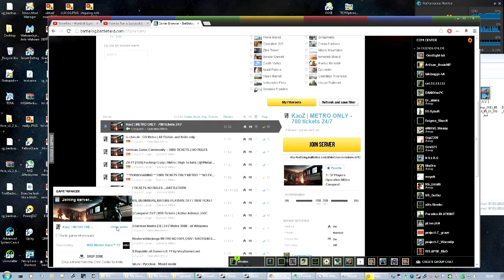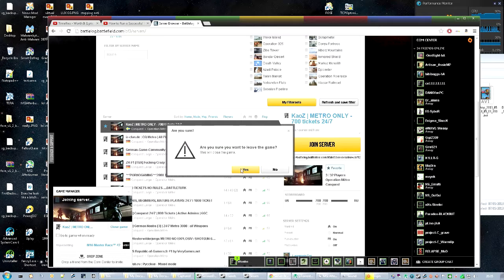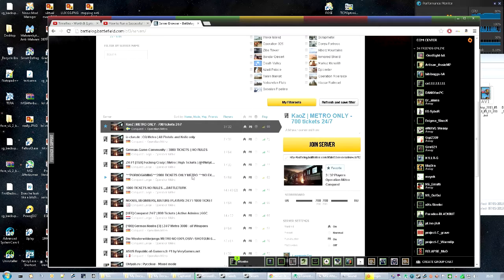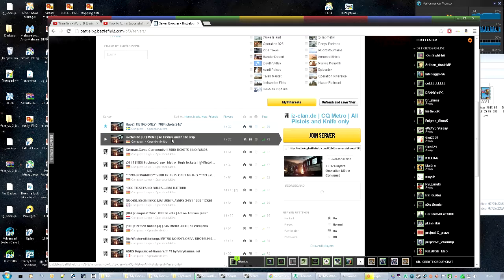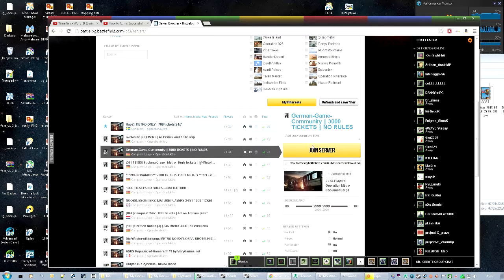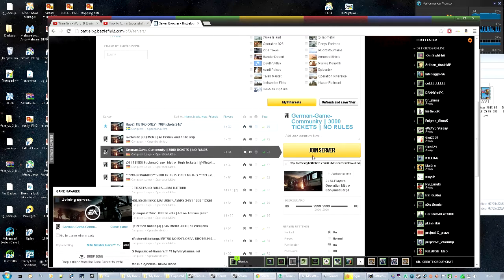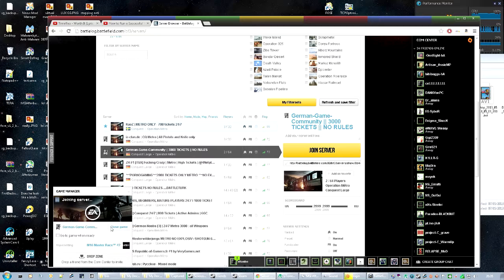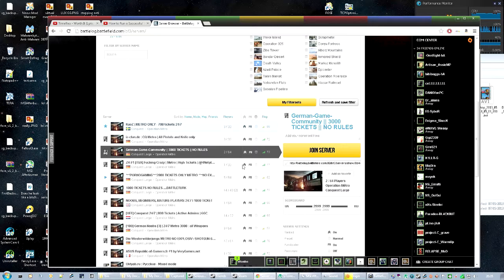Nope, nevermind. I can't join it. Just keeps enjoying the server. Let's try and join this one with two players on it. Yeah, I can join that server.